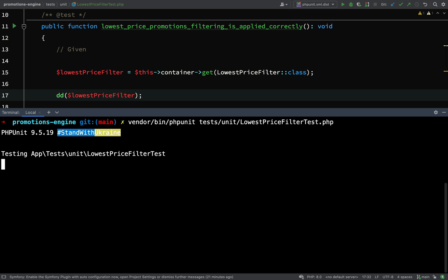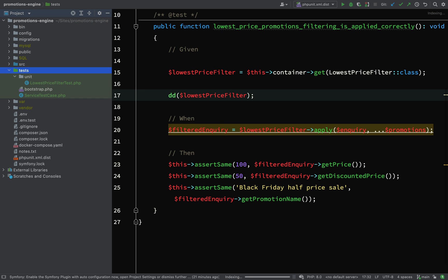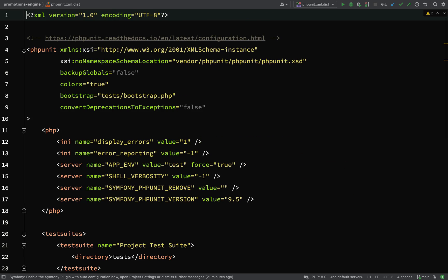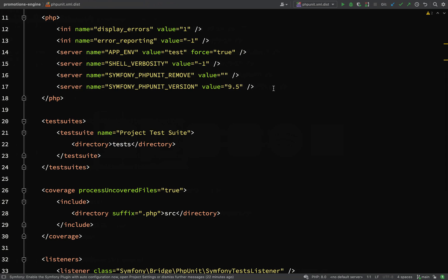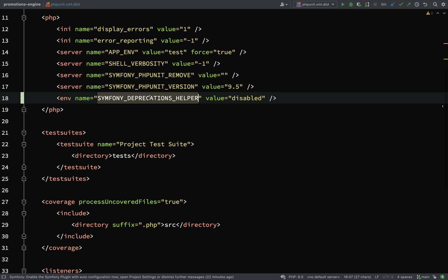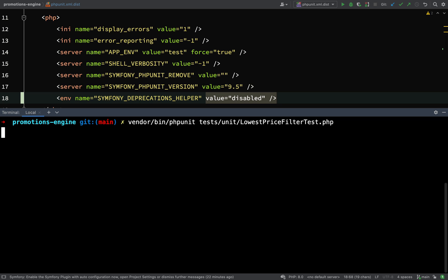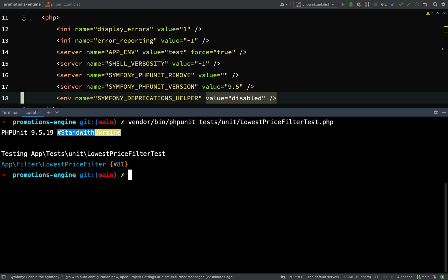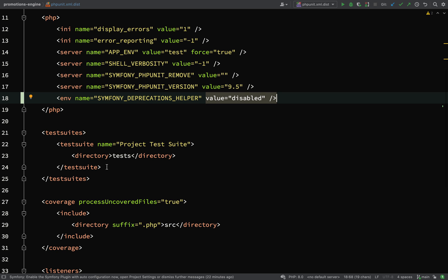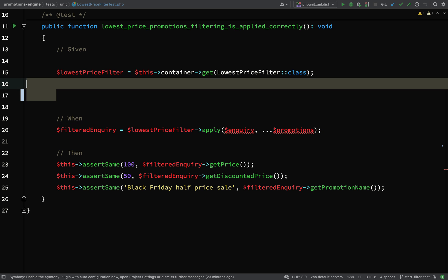It's just the one deprecation notice and there's a way in which you can get rid of deprecation notices if you don't want to see those when you run your tests. We simply have to go to our phpunit.xml.dist file and you just need to drop this line in: <env name="SYMFONY_DEPRECATIONS_HELPER" value="disabled" />. Then now if we go and run the tests, as you can see we're now getting App\Filter\LowestPriceFilter from the container. Great, so we know we have a lowest price filter.